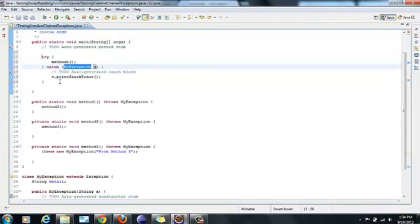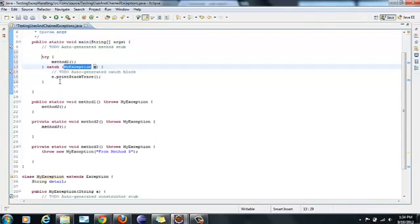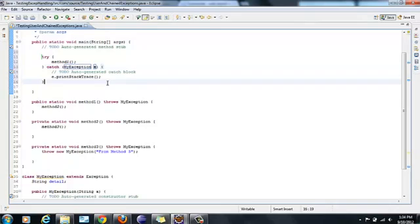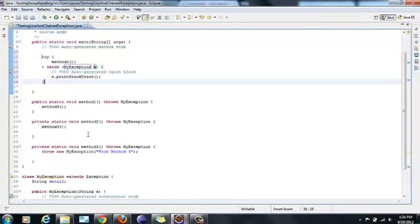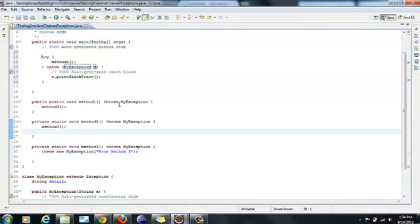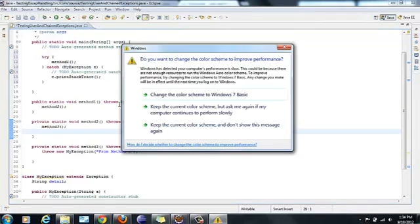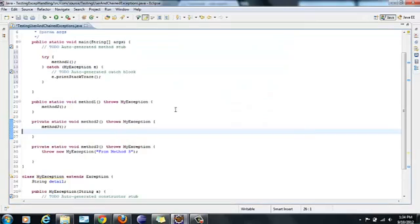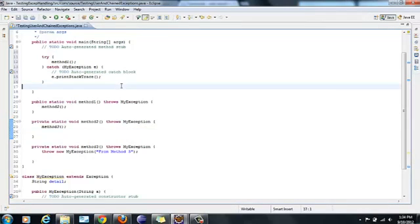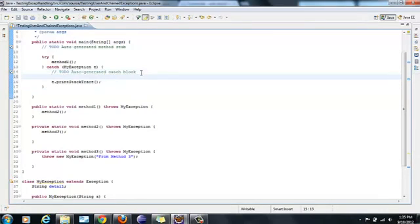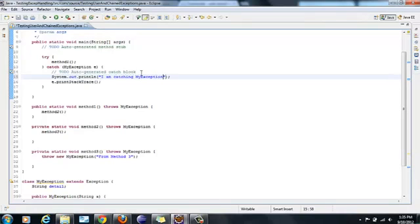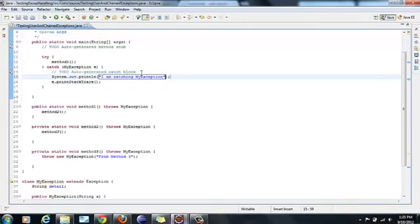So I would say add try-catch block. And in the catch block it is giving me an option automatically MyException because I need to catch this user exception because this is throwing MyException. This method3 is throwing MyException. And here I need to print something.